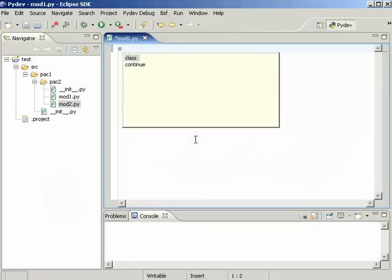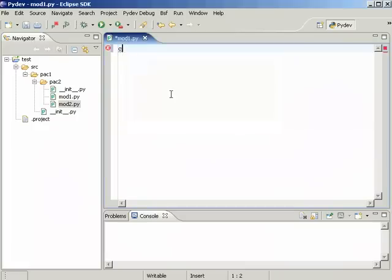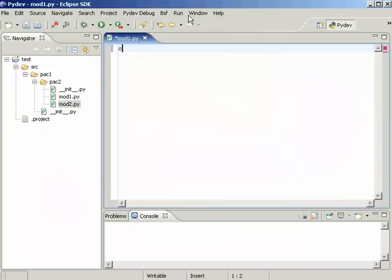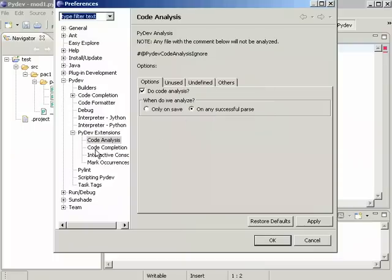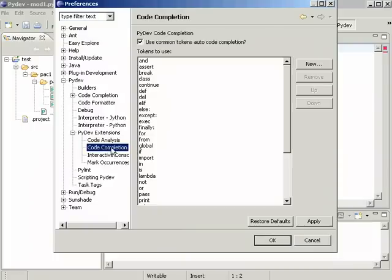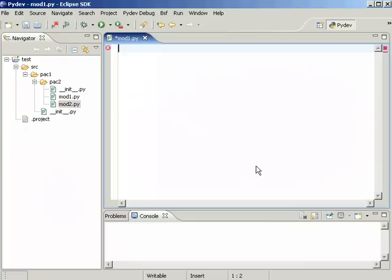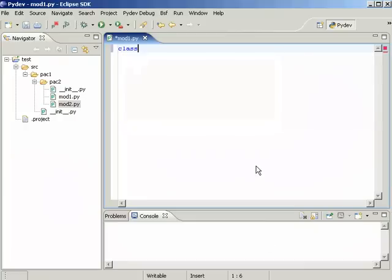The simplest one is activated automatically on any character that would complete on some token. You can configure those tokens in code completion under PyDev Extensions and you can add or remove them or use it or not. It completes with enter here.